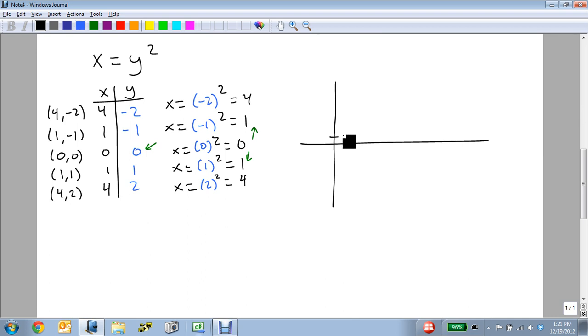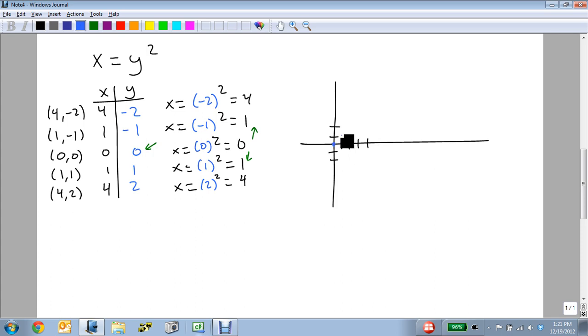We're going to go up 2, down 2, because those are the extremes that we found, and over 1, 2, 3, 4. We plot our points. They're (0, 0).